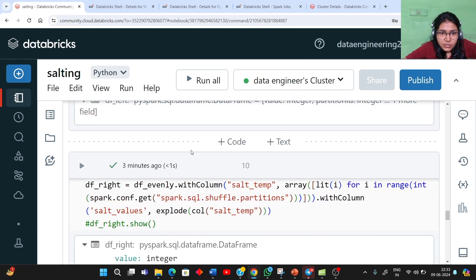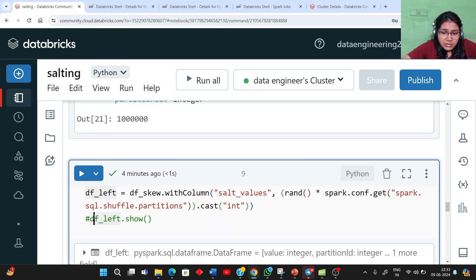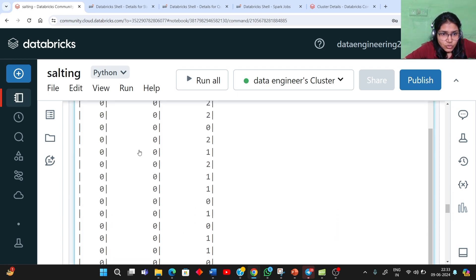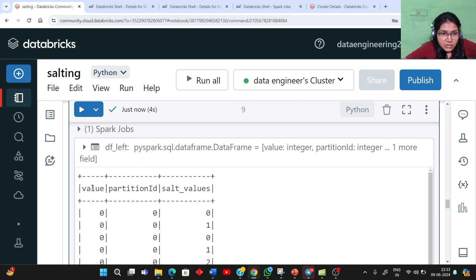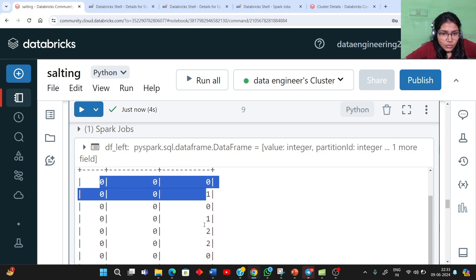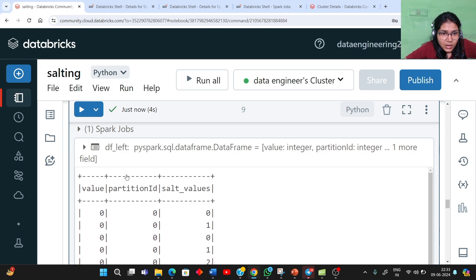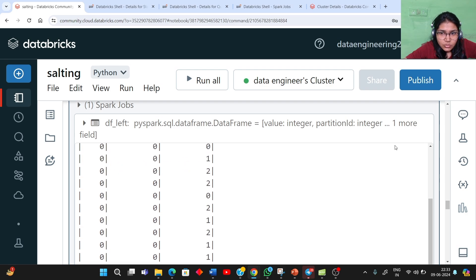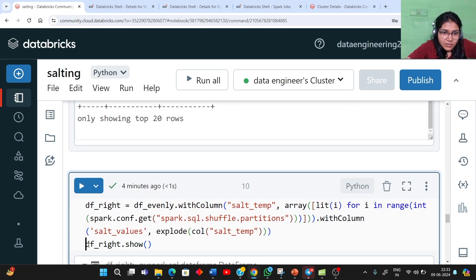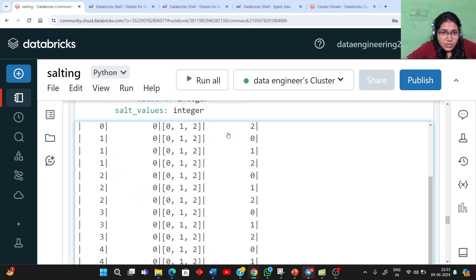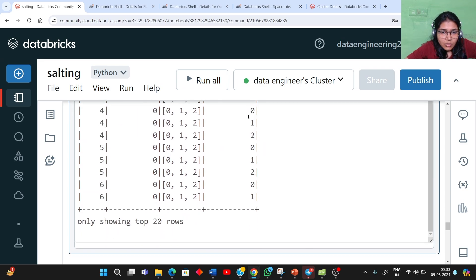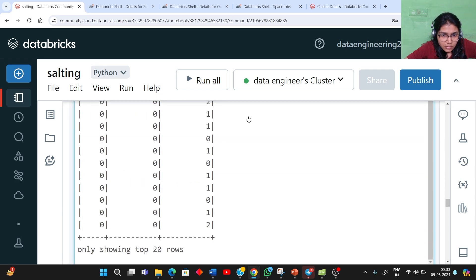Using the show action you can see how the data looks after applying the salt value. Previously we had only the value column, but now we have this salt value column with values 0, 1, 2. It is applying a randomness key to the actual value column. For the df_right DataFrame, we first create array column values 0, 1, 2, then apply the salting using explode — so the single value 0 has been exploded to 0, 1, 2 repeated. This is how the DataFrame looks after creating these two columns.